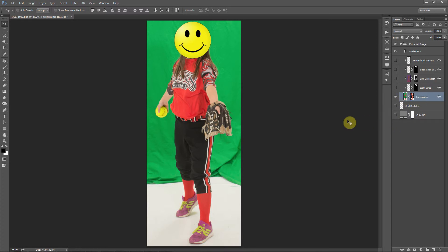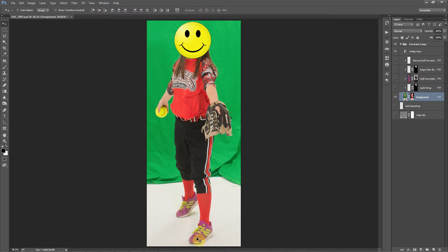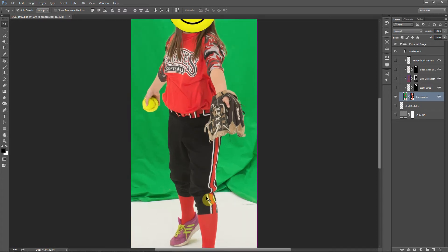So the first thing I want to do is make a selection. There's two ways to do this. You can try to select all of the white, or you can try to select all of the person that you want to keep and then invert that selection. I like this method, especially against the white, because you end up with less of a fringe on the border this way.